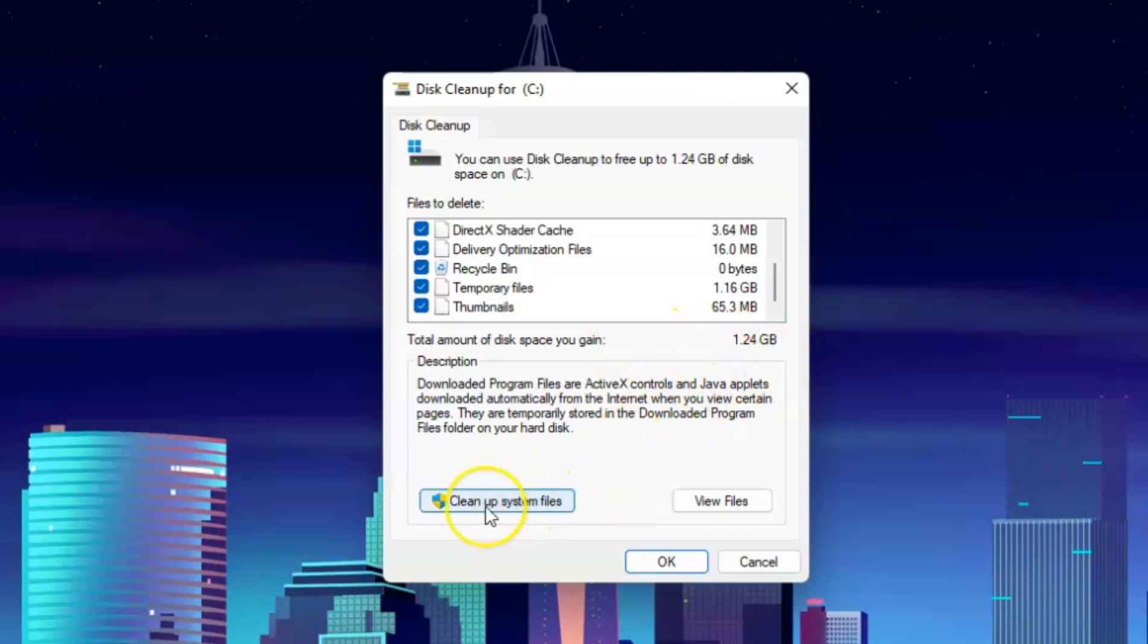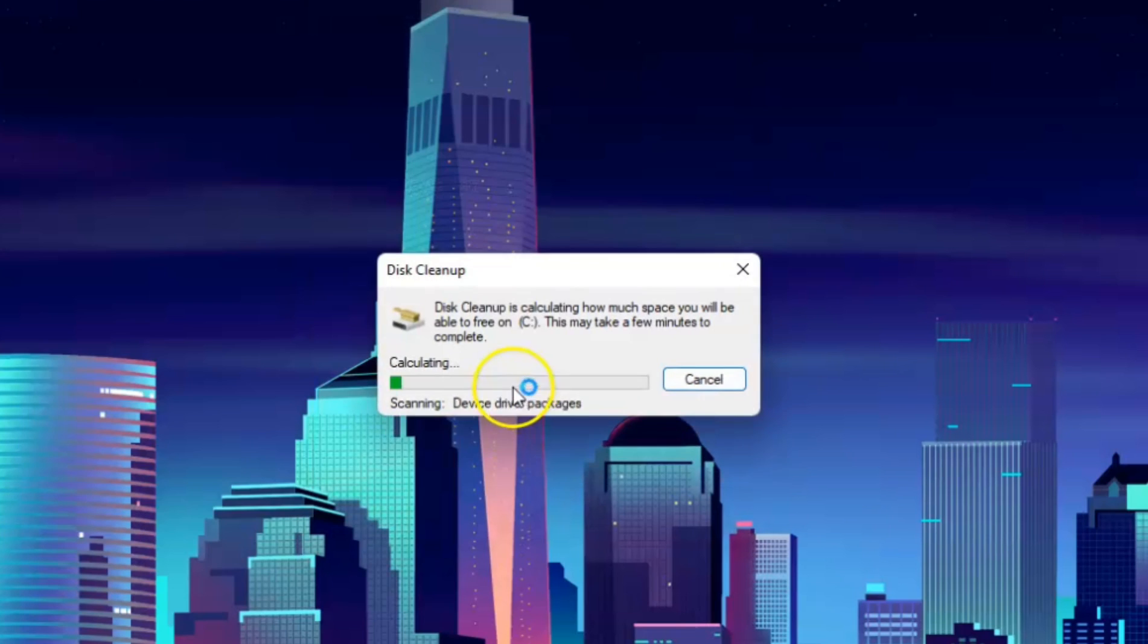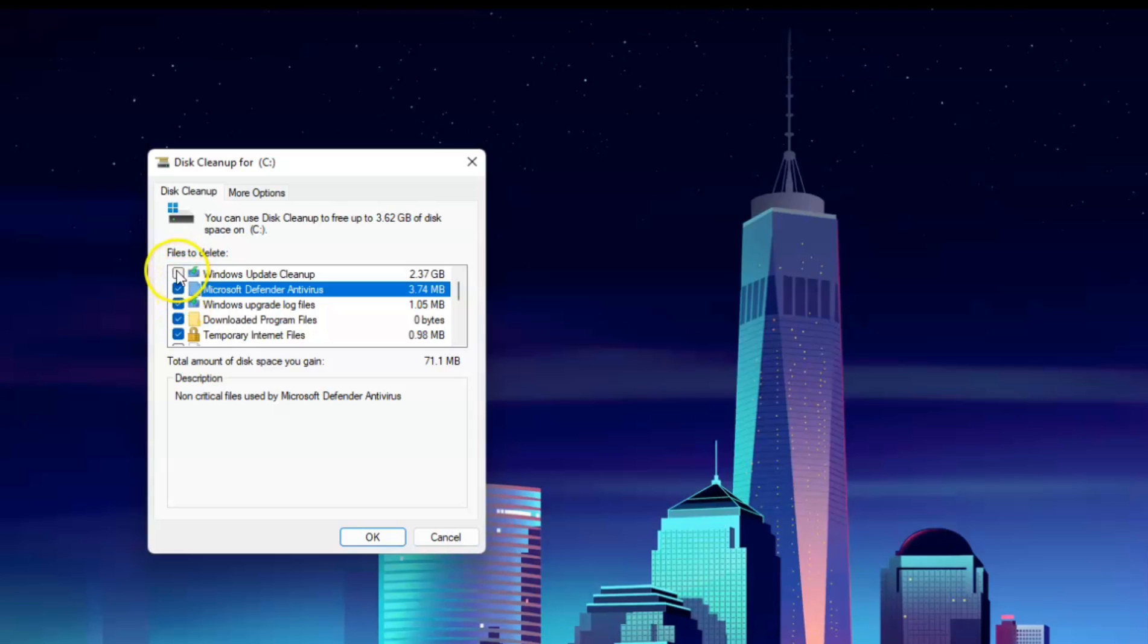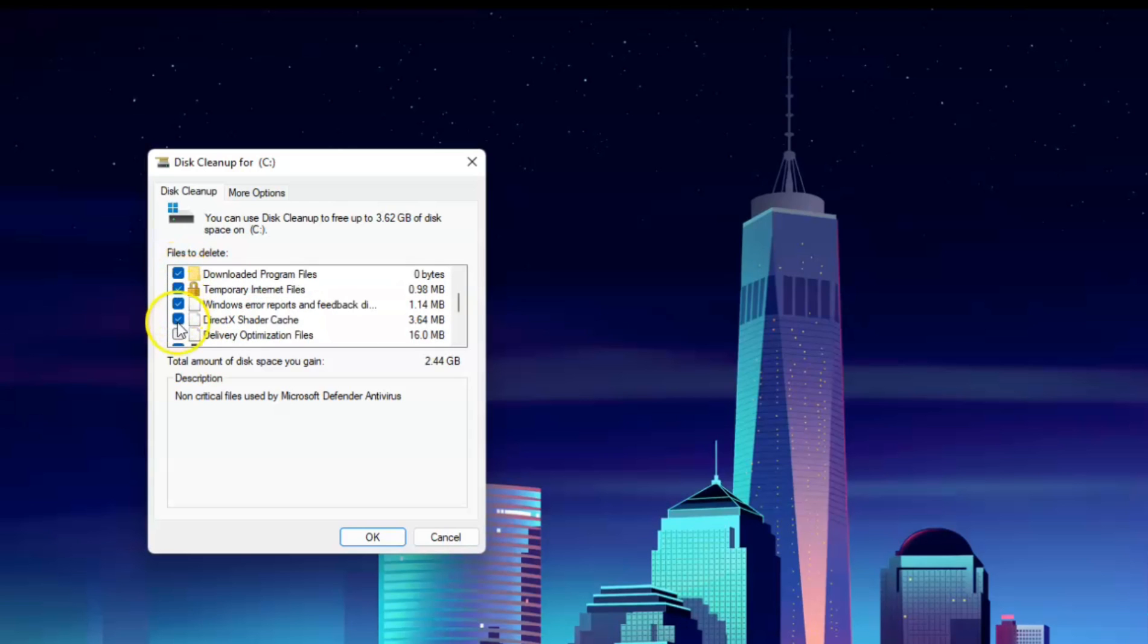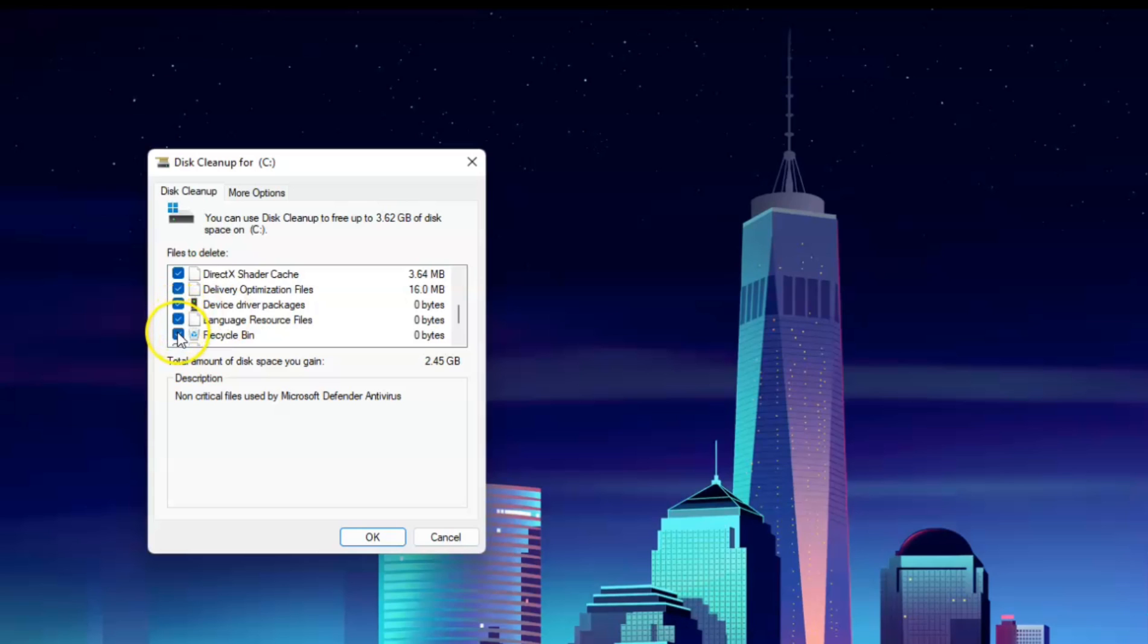Now click Clean up System Files. Click OK again and wait for a few seconds and do the same process again. But now, just click OK.